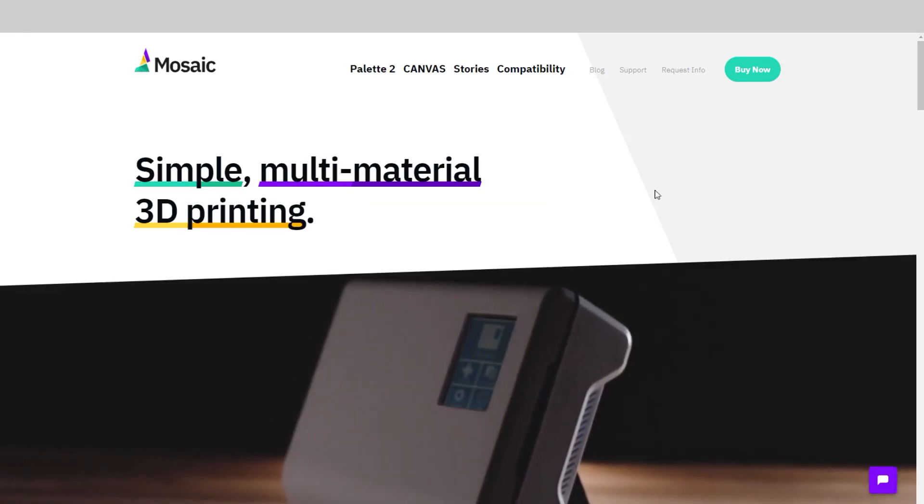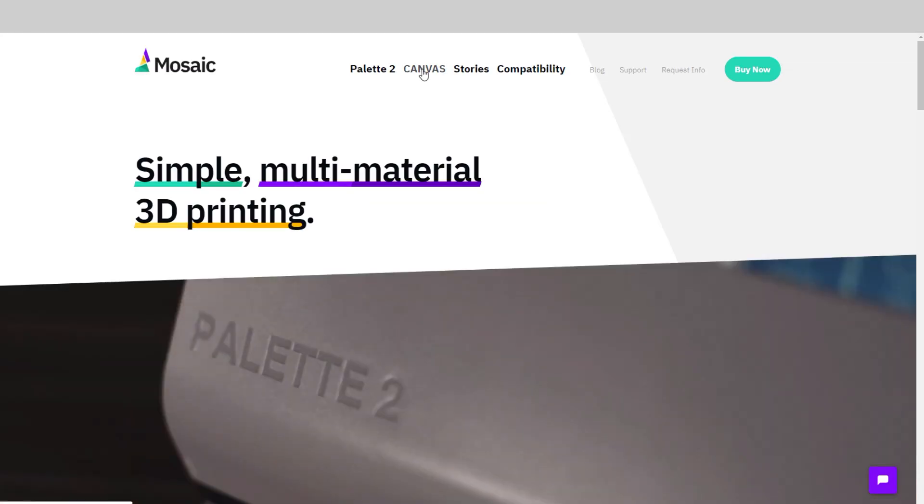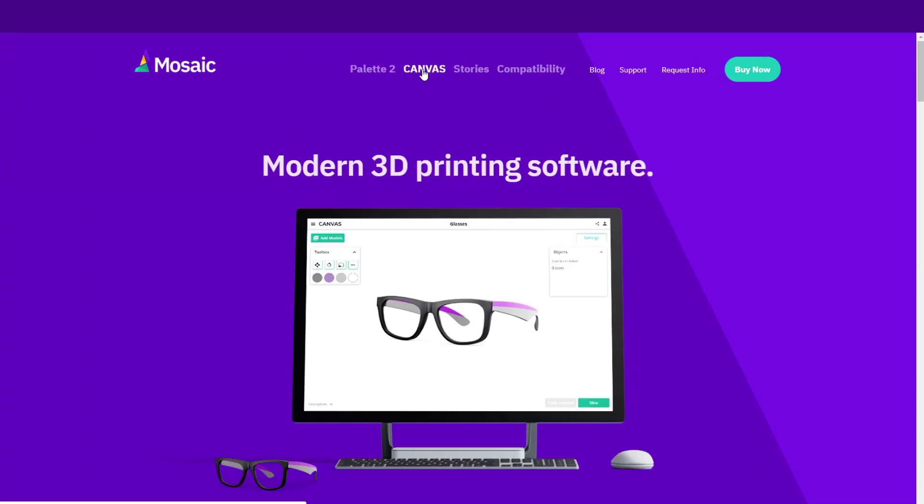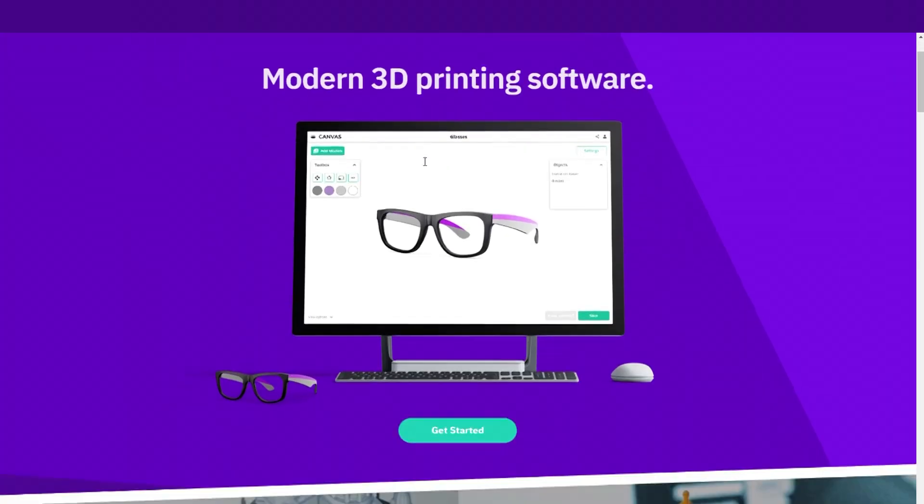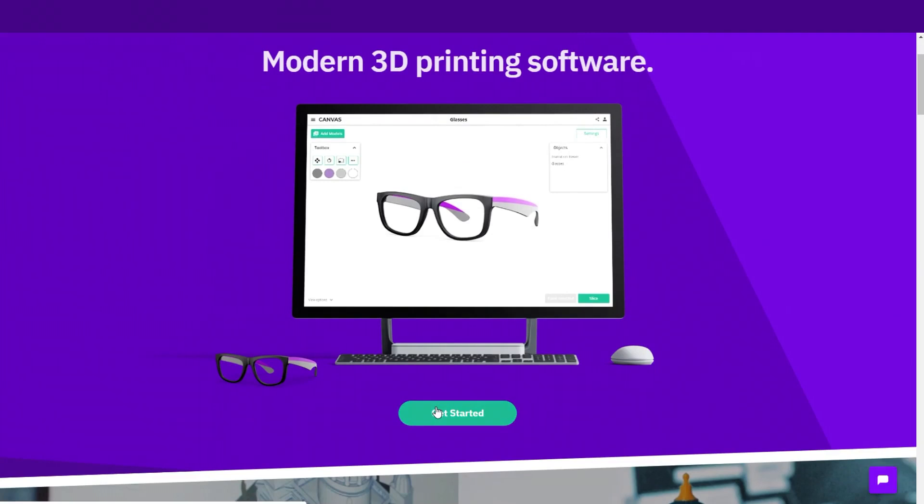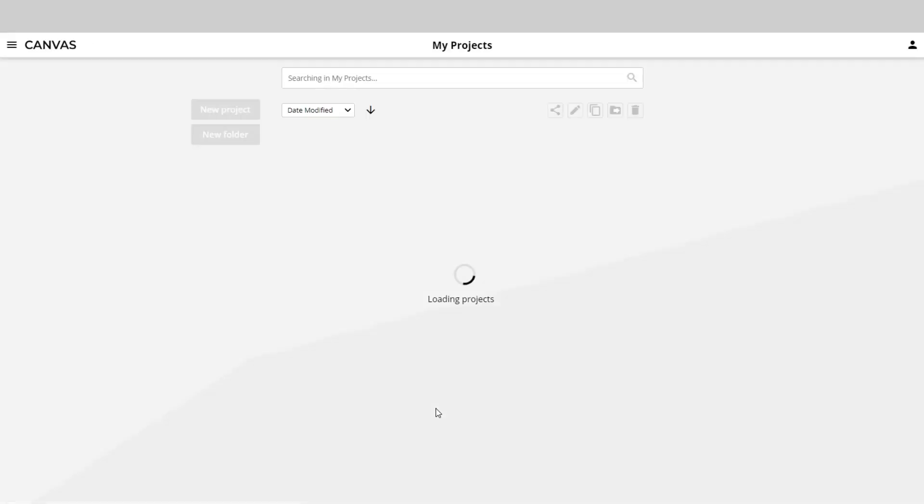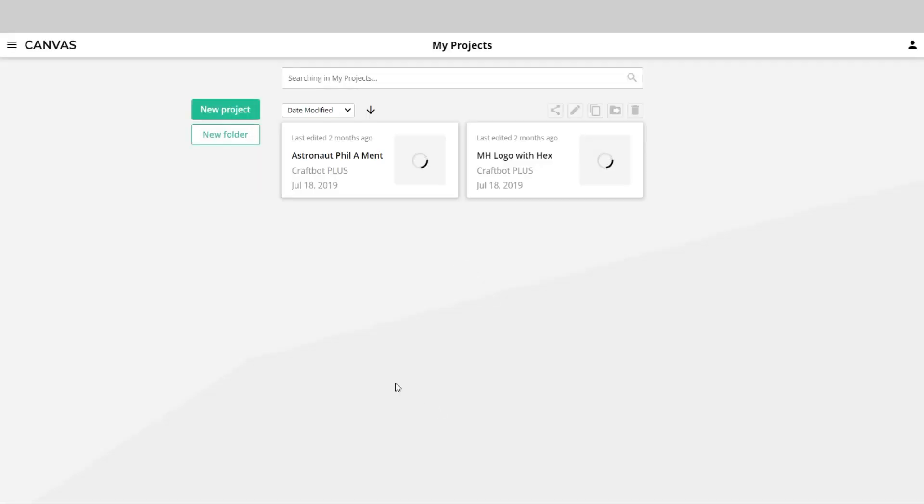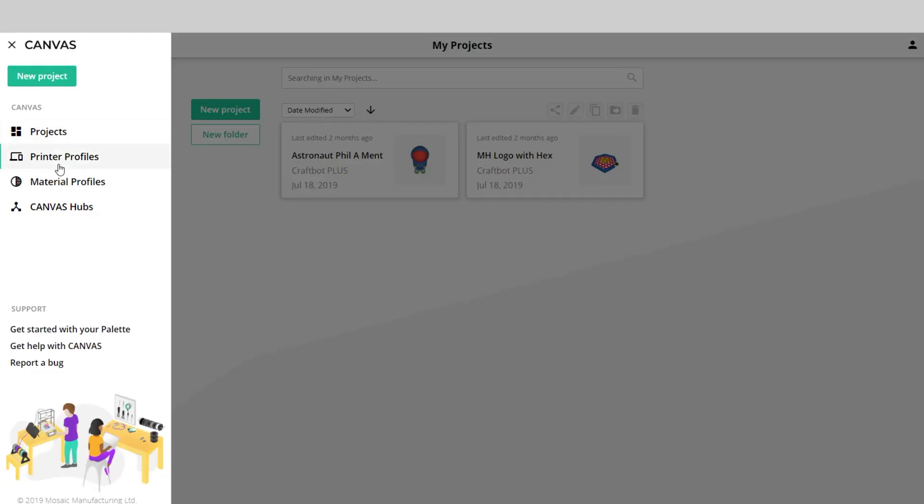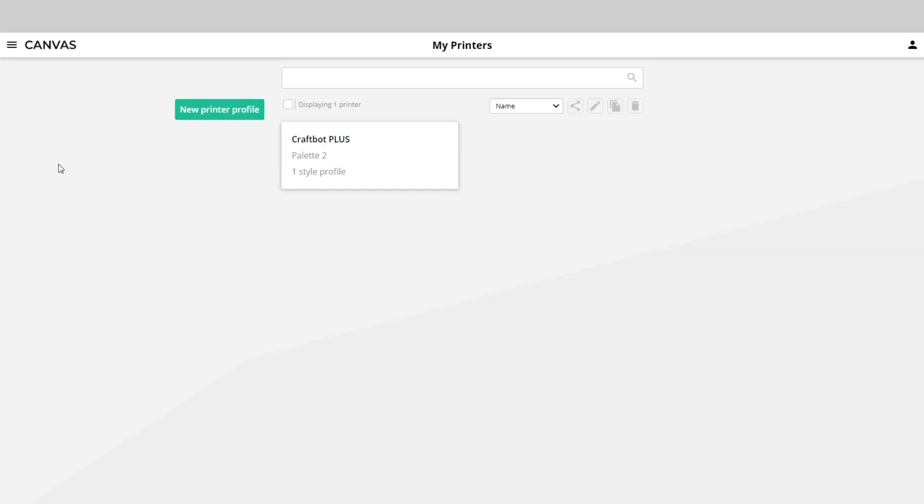The Palette 2 Pro aims to make this process more accessible with the companion software, Canvas. Canvas is a multi-purpose browser-based software. You can set up, calibrate, and tune your specific printer's performance with the Palette 2.